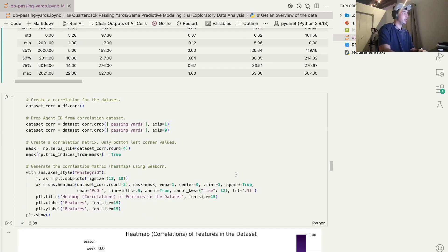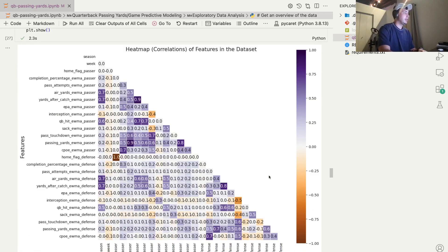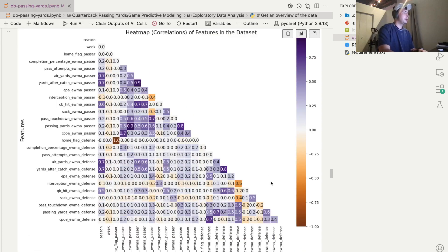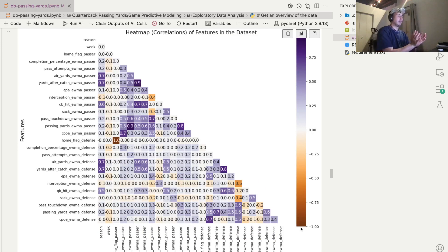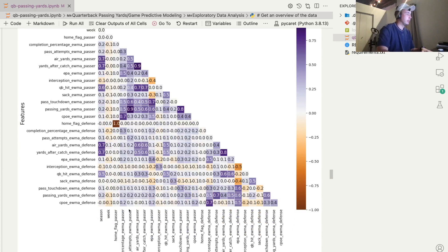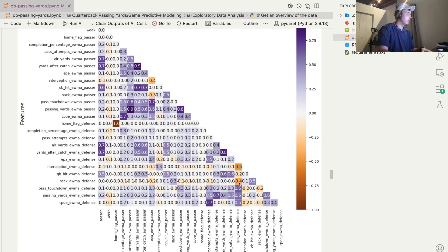A little more exploratory data analysis. I made this heat map of which of our features are influencing one another. So as you can see, the more red something is, the more negatively correlated, meaning if column A - let's take an example here. So this is the defense's EPA and the defense's interception. I'm not sure why those would be negatively correlated, but I guess they are.